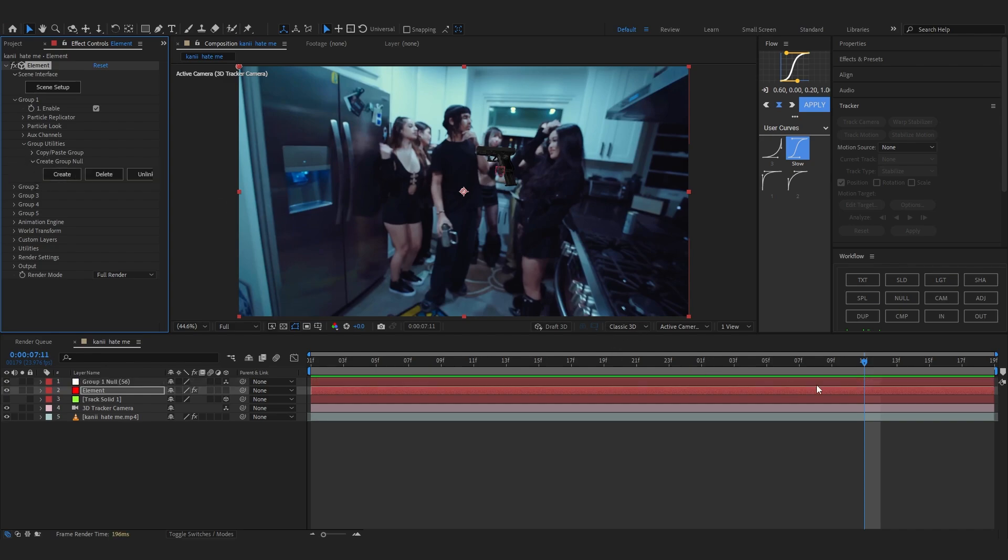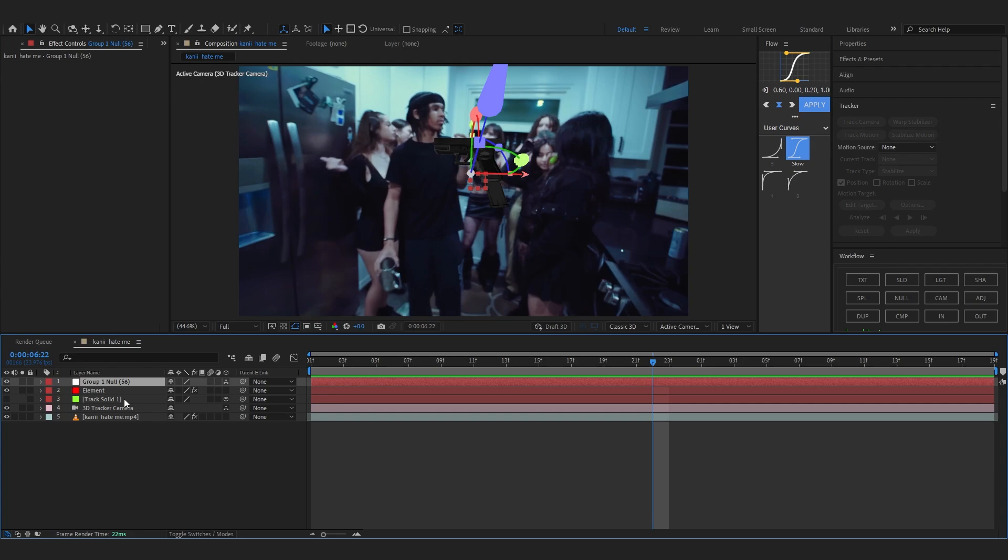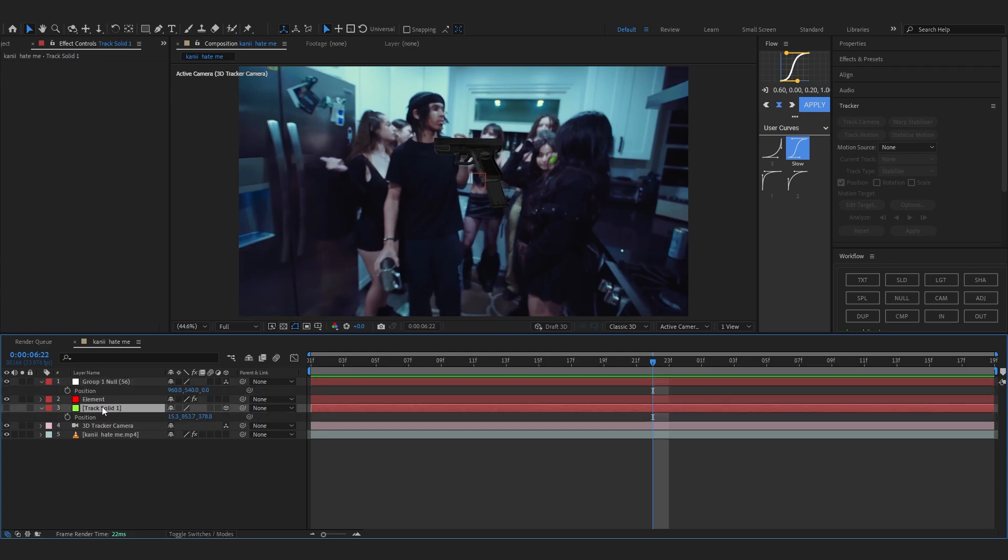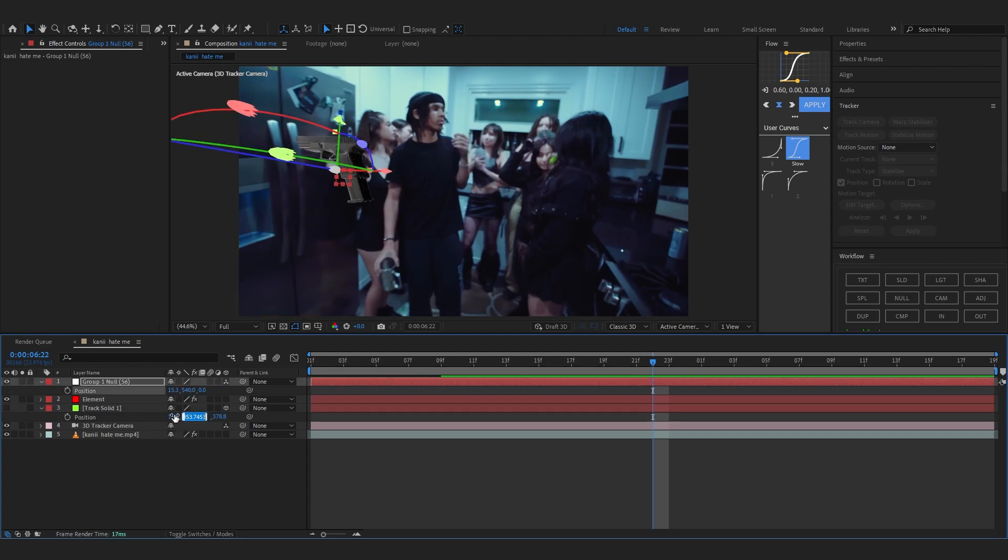And for this null, pull up the position of the track solid we made last time. As you can see, we're just going to paste the values in here so it's tracked on smoothly. That's pretty cool.